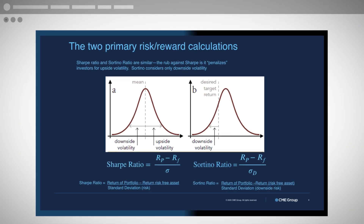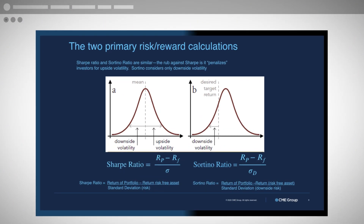Here's the math behind it. The Sharpe ratio and Sortino ratio are very similar: they take the return of a portfolio, subtract the risk-free rate — usually U.S. Treasury bills, three-month or six-month — and divide by the standard deviation. The rub against the Sharpe ratio is it penalizes you for both downside and upside volatility. Many in the financial world say upside volatility is good. So the Sortino ratio was developed to measure only downside volatility: return minus risk-free return, divided by the downside standard deviation.